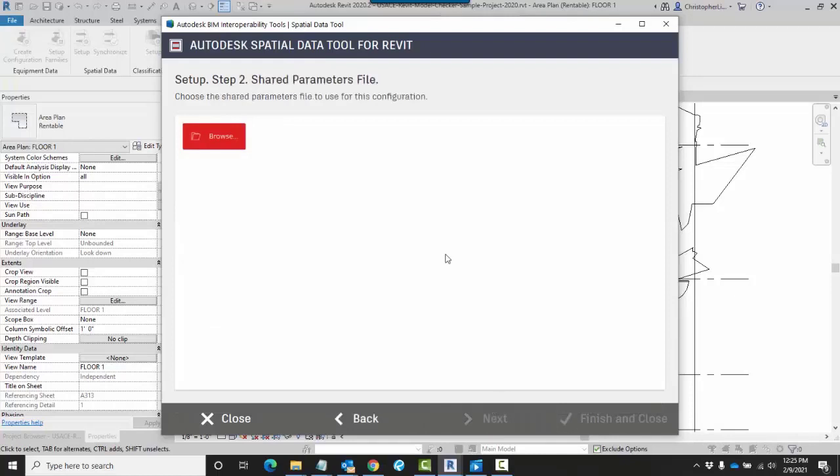When I click on Next, this allows me to browse for a shared parameters file. This is where I have generated shared parameters to be applied to both areas and rooms.